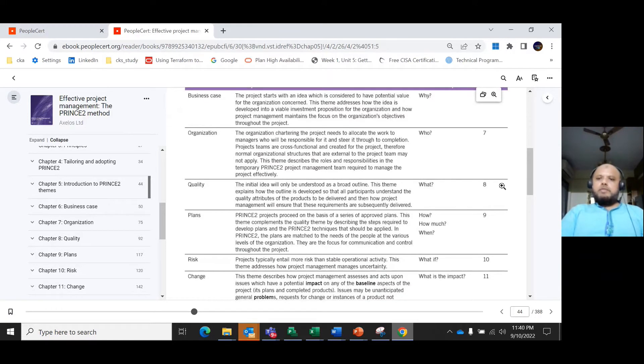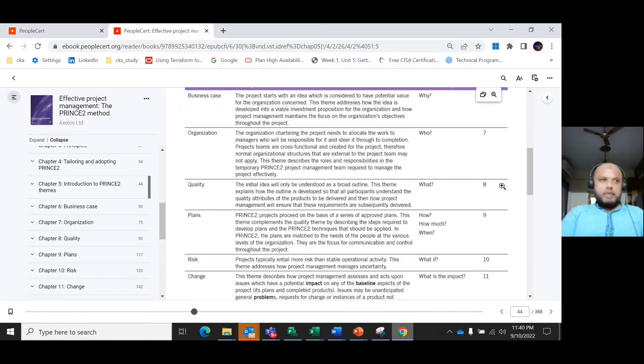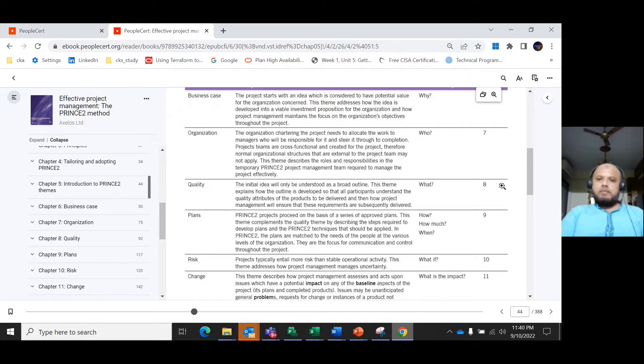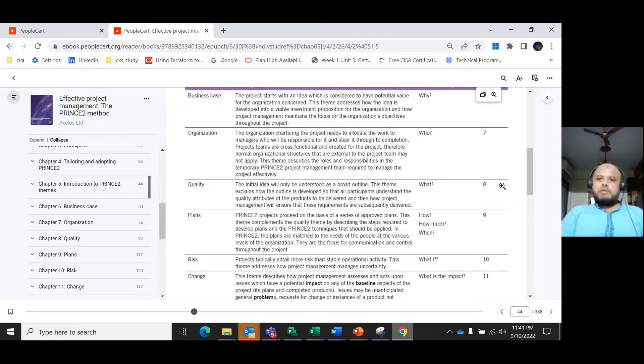The next theme is the quality theme, which answers the question 'what?' The initial idea is considered as a broad outline. This theme explains how the outline is developed so that all participants understand the quality attributes of the product to be delivered, and how project management will ensure that the requirements are subsequently delivered.